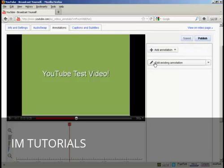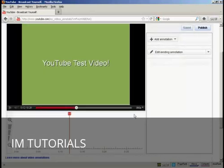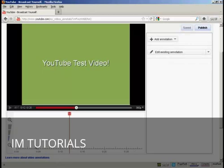and this one that says Edit Existing Annotation. And then at the bottom here, you'll see there's a timeline running the length of your video. And you can zoom in and out by clicking on these icons here.